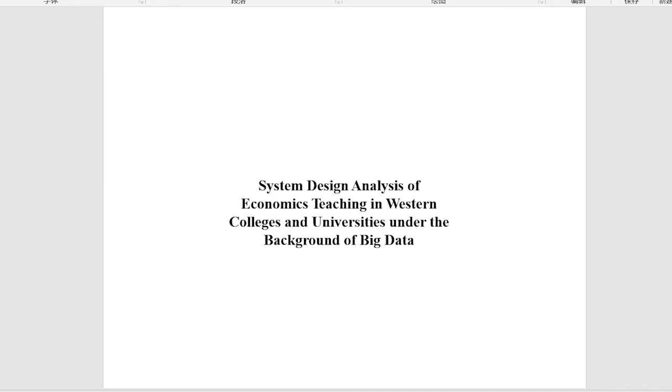System Design Analysis of Economics Teaching in Western Colleges and Universities under the background of Big Data